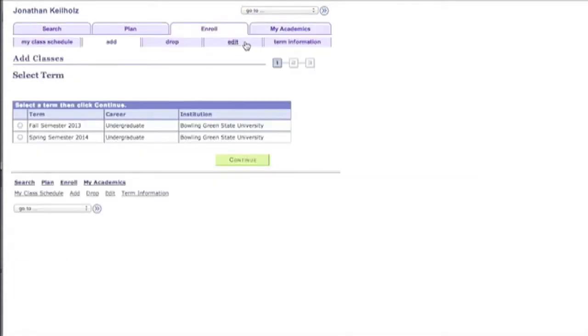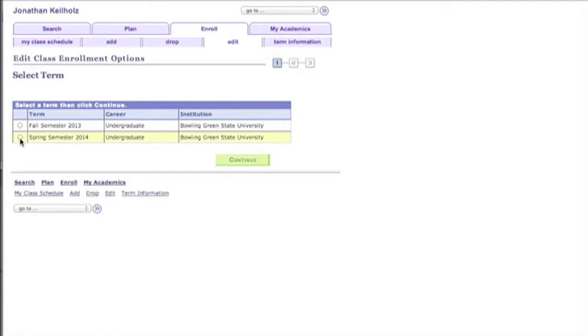Now if I click Edit I can edit the classes that I've already been enrolled in. So that's an important distinction here. I am doing this for classes that I'm already enrolled in. So let's click on Spring Semester 2014.